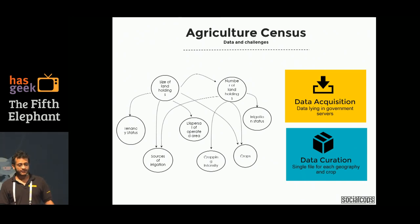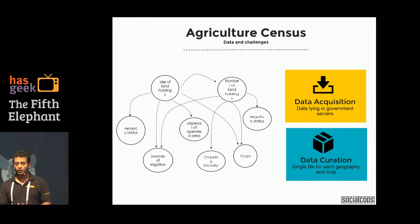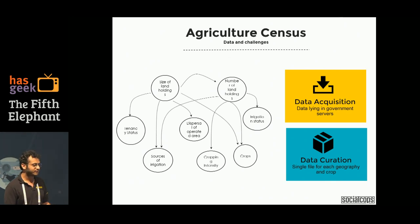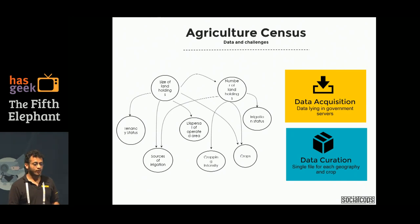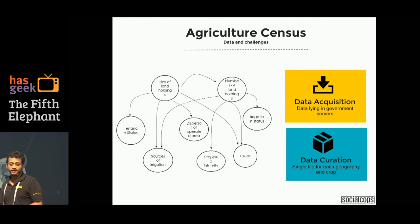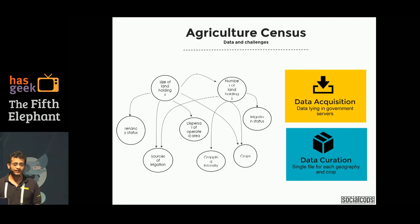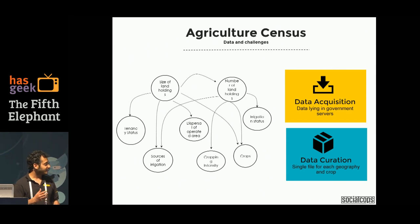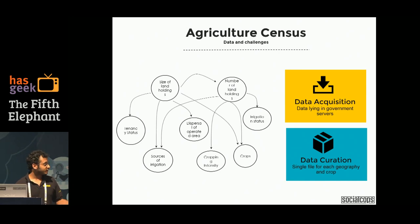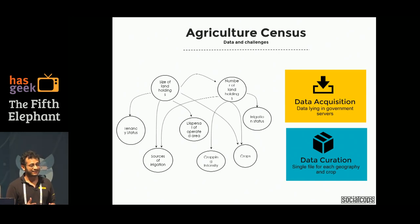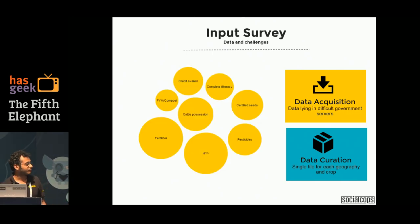At Social Corps, we've built systems and technologies to scalably acquire and clean this data into a format that data scientists can use to build models. One of the most comprehensive datasets available is the agriculture census. Anyone wanting to explore the agriculture sector should look into it — it covers all different kinds of farm holdings, crops grown, and irrigation facilities, disseminated at a sub-district level. With over 6,000 sub-districts in India, this entire dataset is spread across more than 2 lakh Excel files, so cleaning and curating it is a major challenge we've addressed at Social Corps.